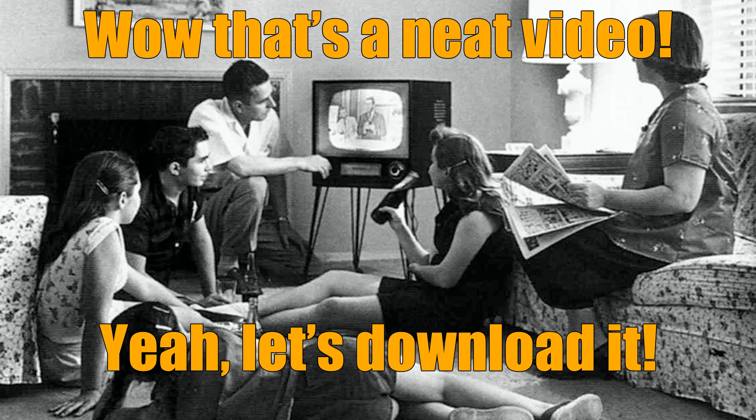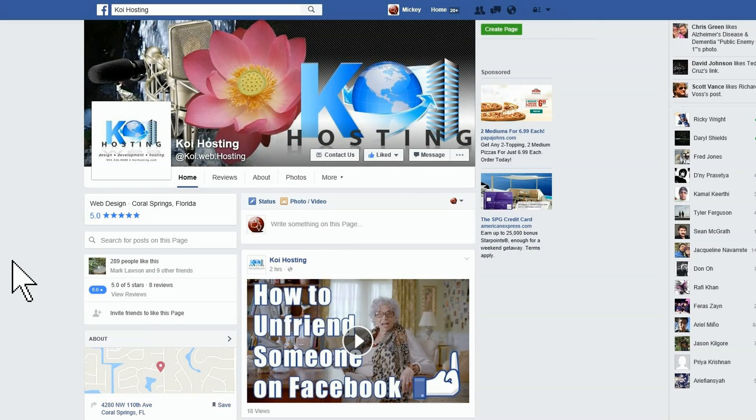Got a request the other day on how to download a video from Facebook to your computer. No software, no need to visit other websites, just a direct way to download the video. Now this is not really that hard, so follow along.